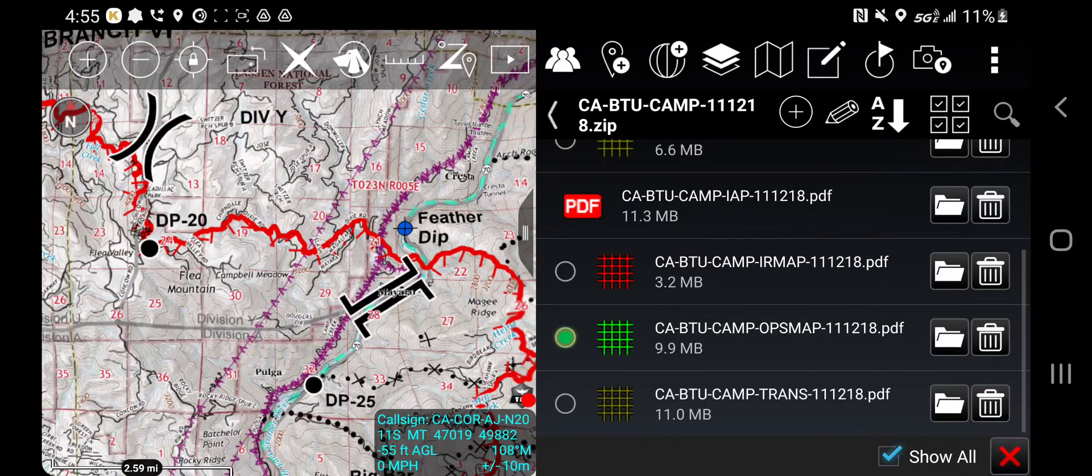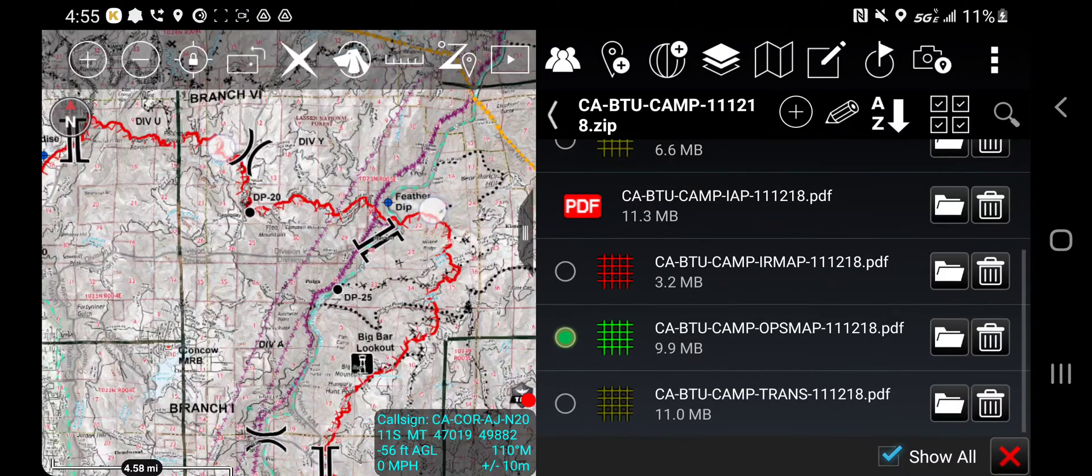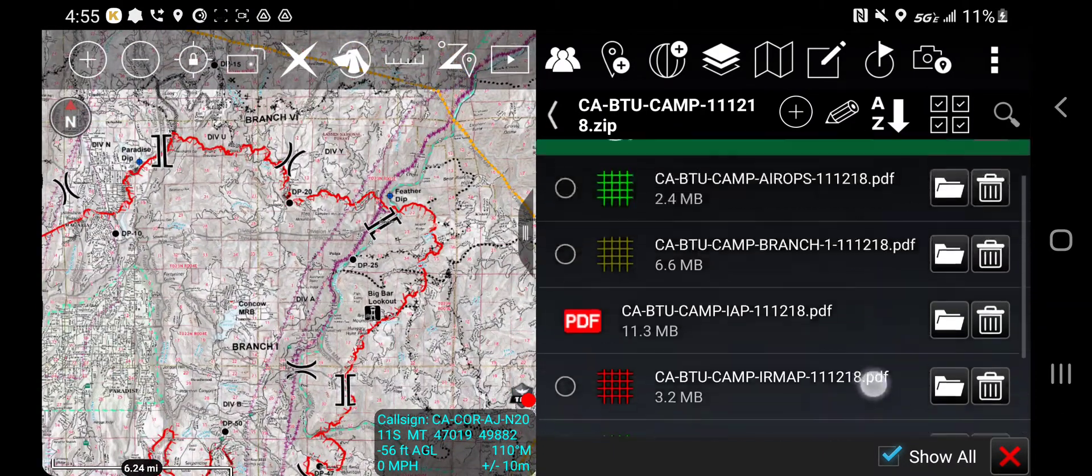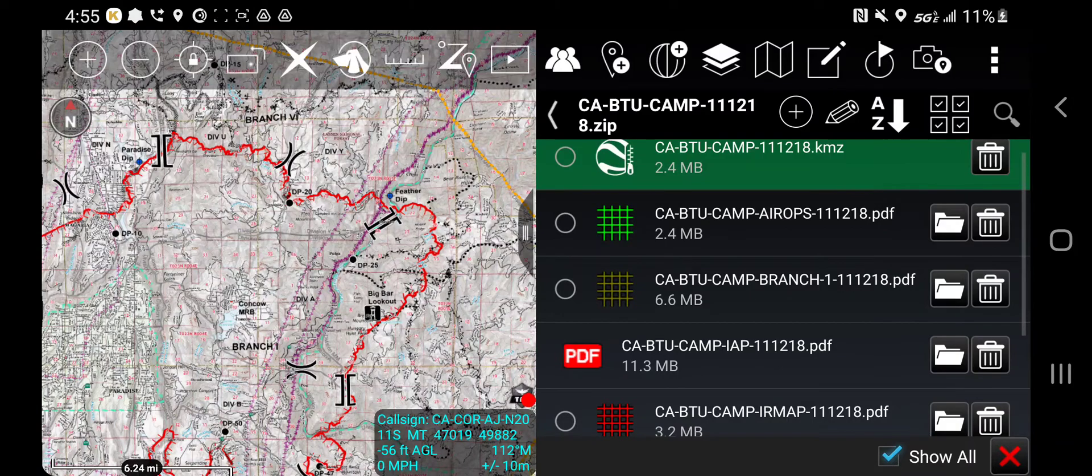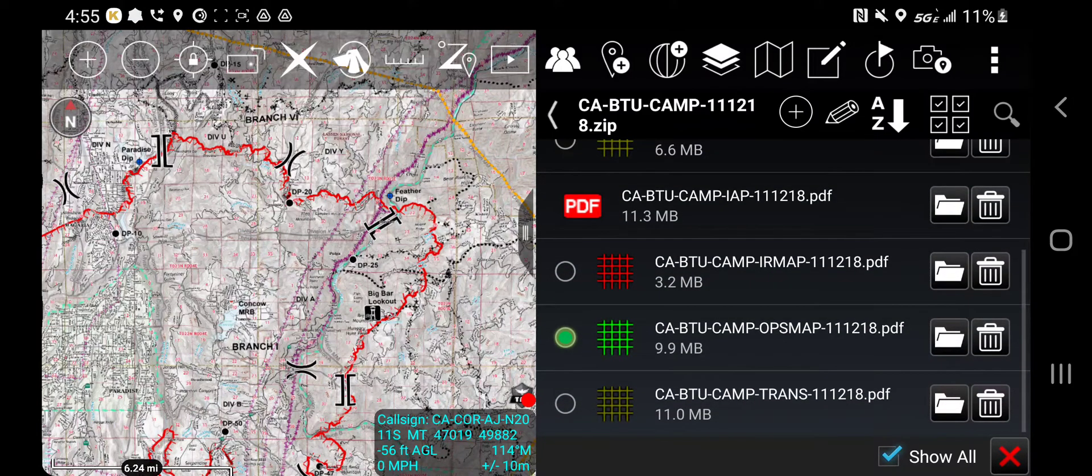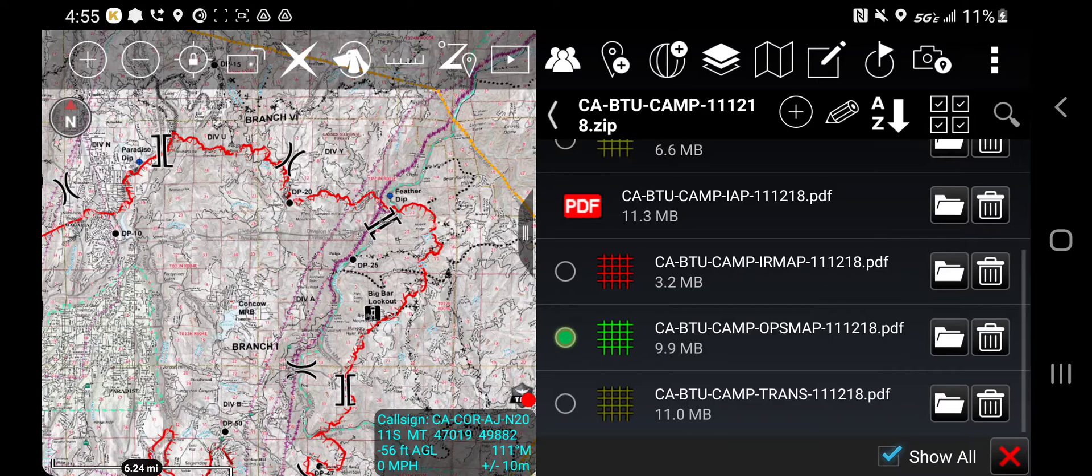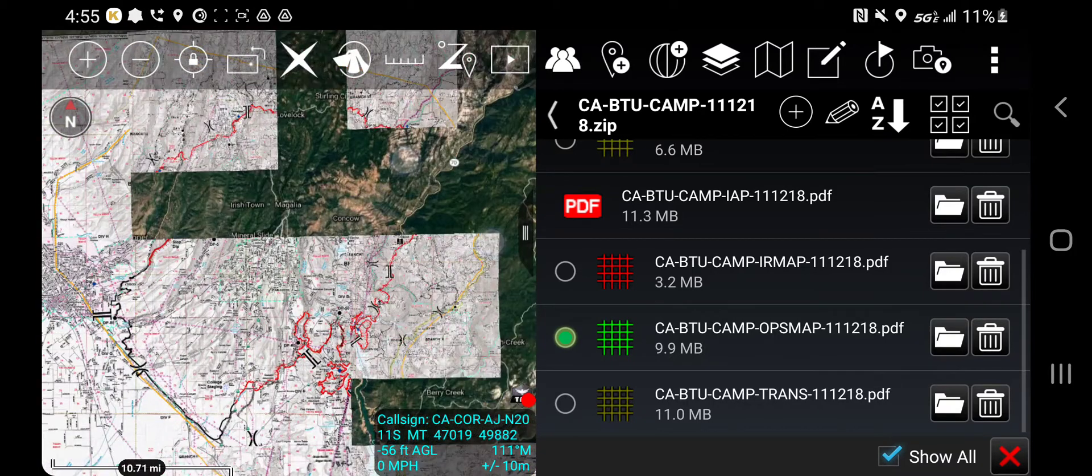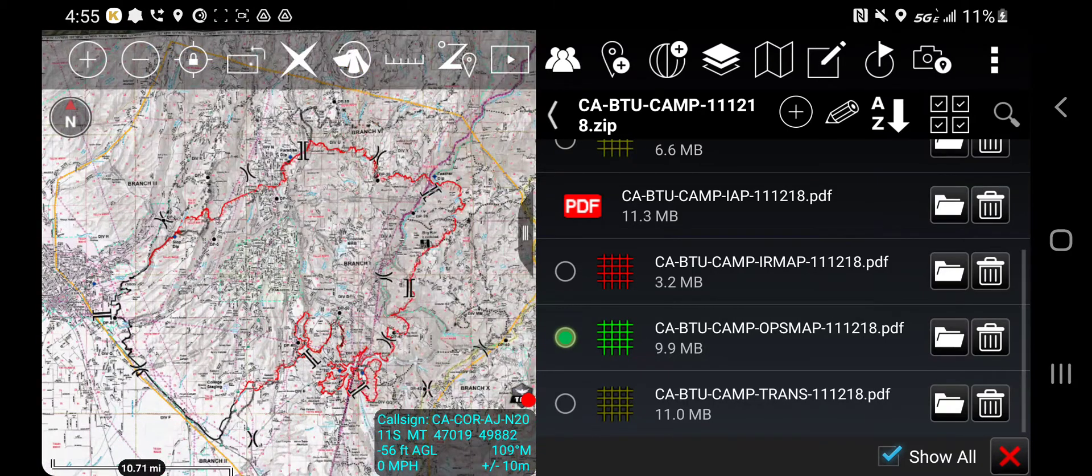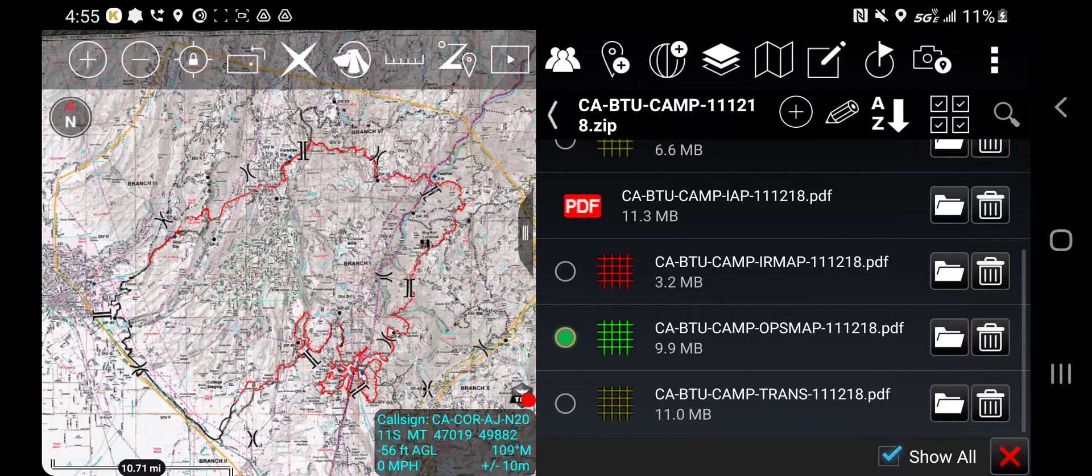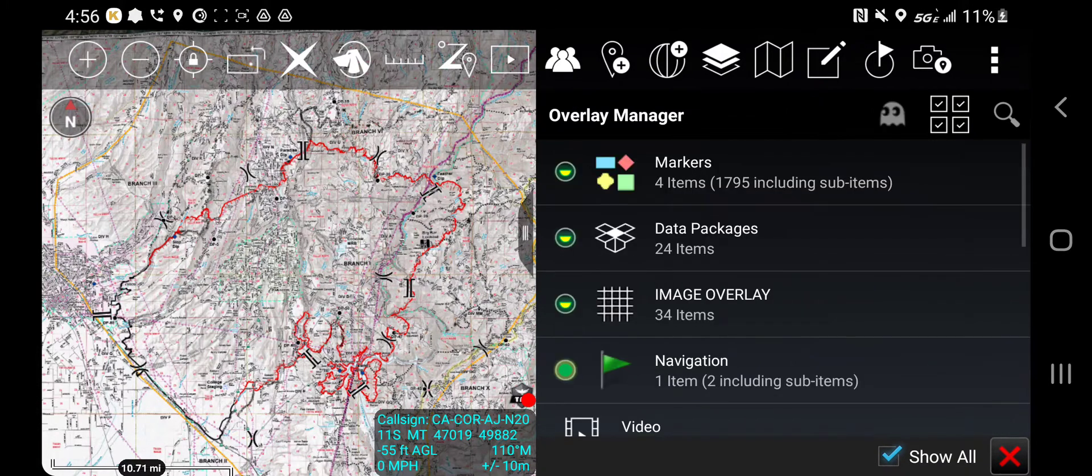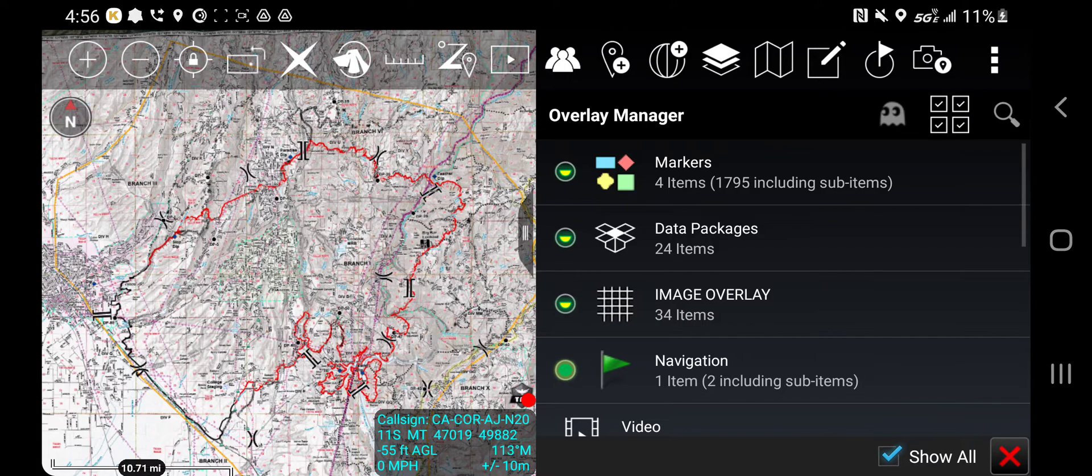Within the data package section, the overlay manager really is you're able to filter on and off the data for your specific data package easily. If you ever get confused on where the data is, just open up overlay manager, hit data package and find the data package you need to work from.